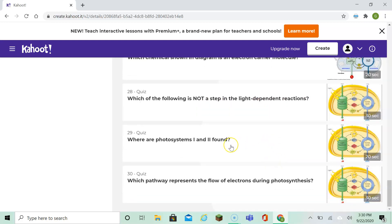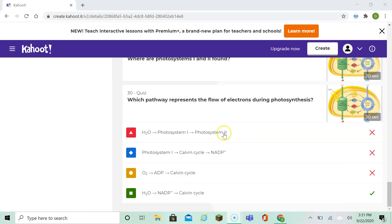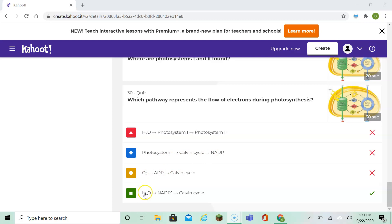Where are photosystem 1 and photosystem 2 found? They're found in the membrane of the thylakoid. Which pathway represents a flow of electrons during photosynthesis? Water going into photosystem 1 and then into photosystem 2 can't be right, because photosystem 2 comes before photosystem 1. The answer is water goes into the electron carrier and then goes into the Calvin cycle.